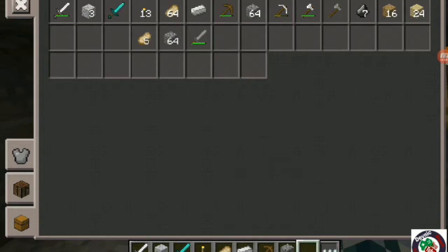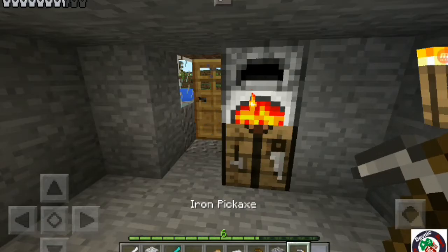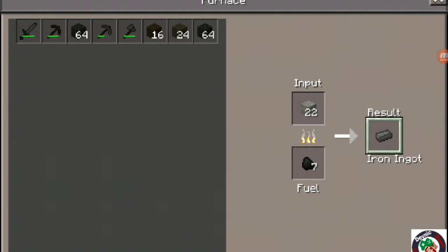Okay guys, so I have completed a full iron armor set and I have leftovers. Come on, give me more iron.